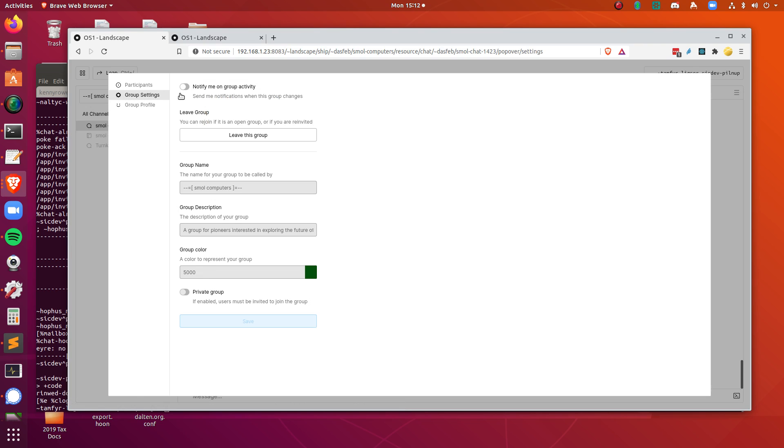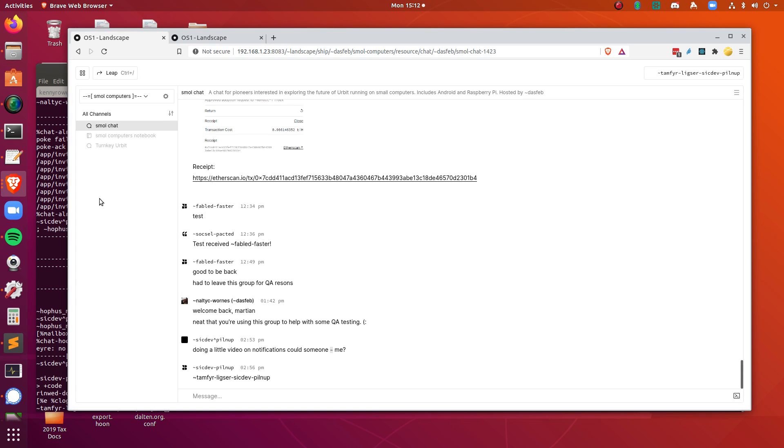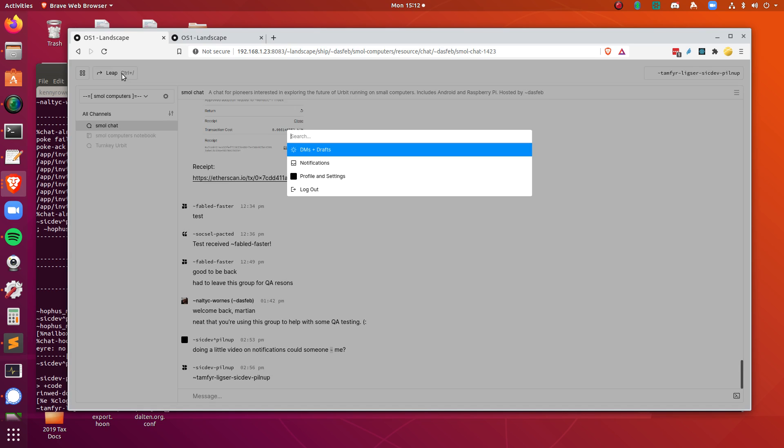Also, if I wanted to get a notification of anything happening on this group at all, click that. And this will tell me if new people joined or if people have left, that kind of thing, which could also be helpful or useful.